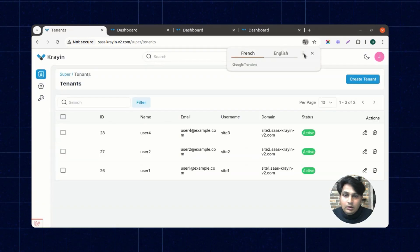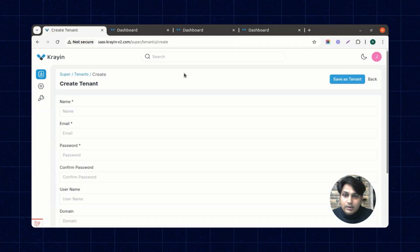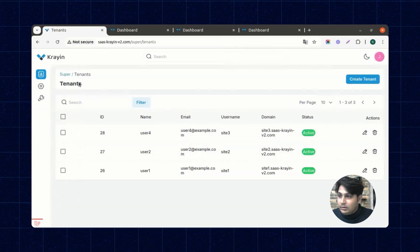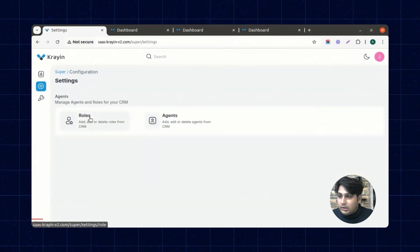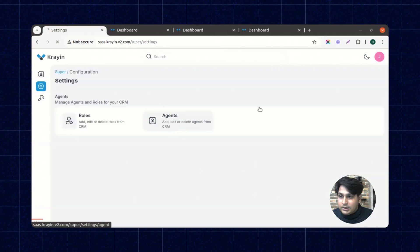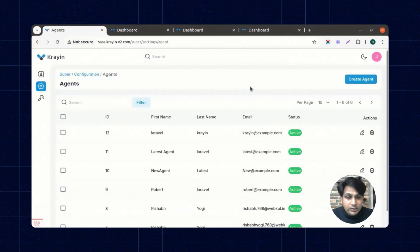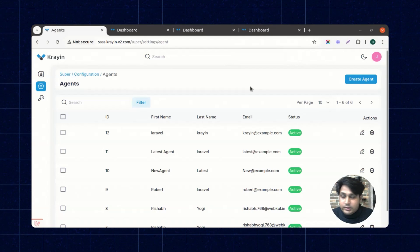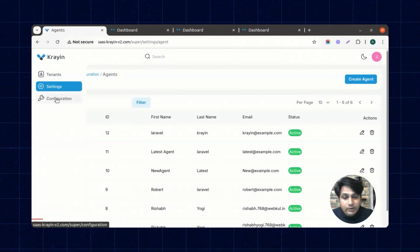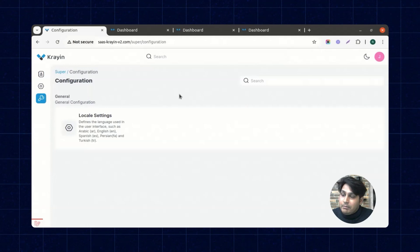Logging back in as the main administrator, you can see all functionality is visible: create tenant, edit and delete actions for tenants, roles, and agents. You can manage permissions accordingly for each user in the configuration section.